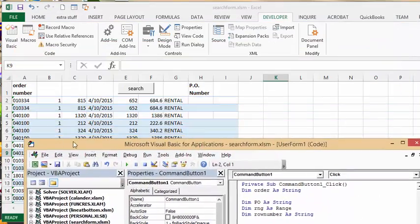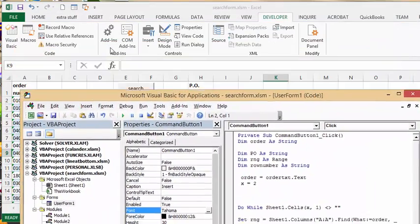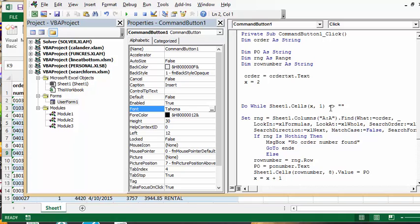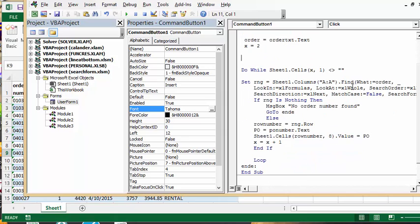And I'm saying do while sheet one, which is that one, dot cells x, which is two, comma one, is not, as long as it's not blank then continue. So then I set the range, so set range equals sheet one, and I'm looking in the A column, is where I'm looking for my order numbers, and then I'm telling you how to search.